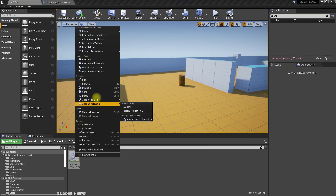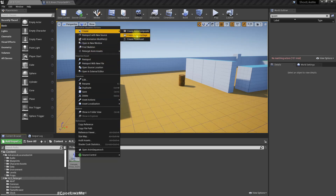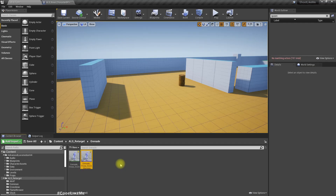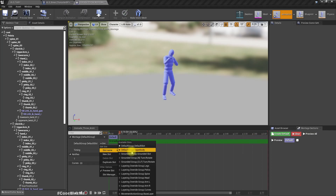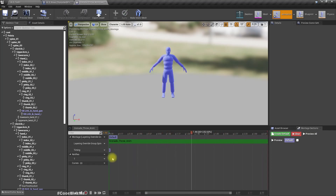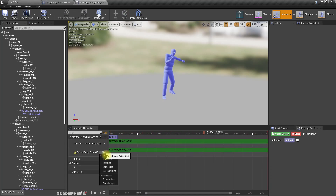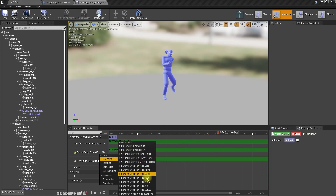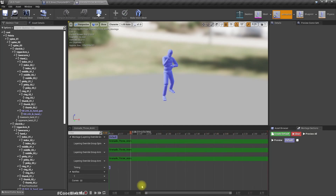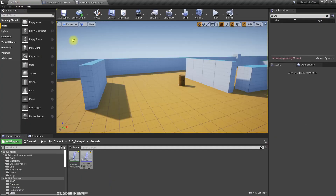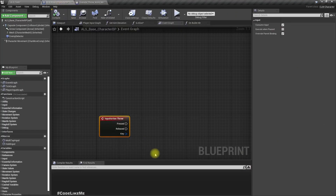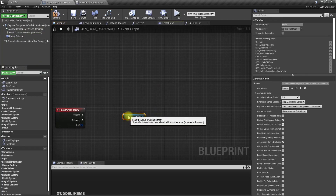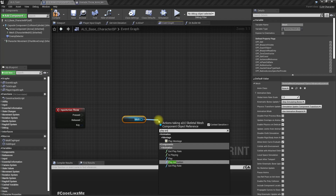So let's create a montage. In order to play this animation we need to play this on spine, arm L, and arm R. Let's use the 'Play Any Montage' method.